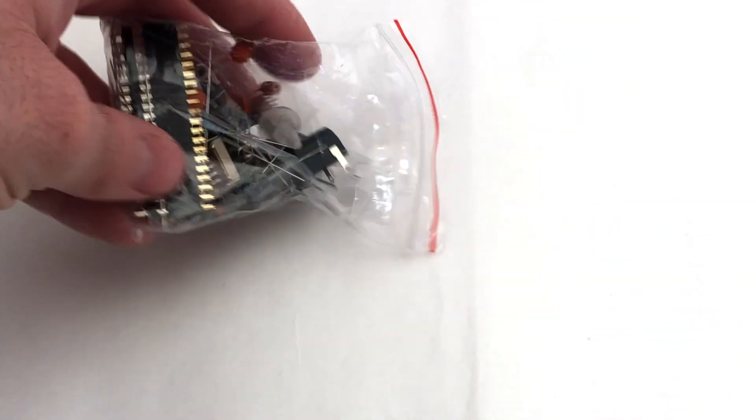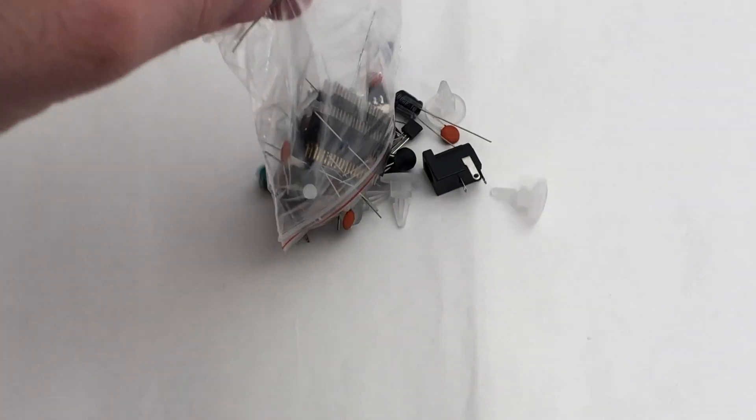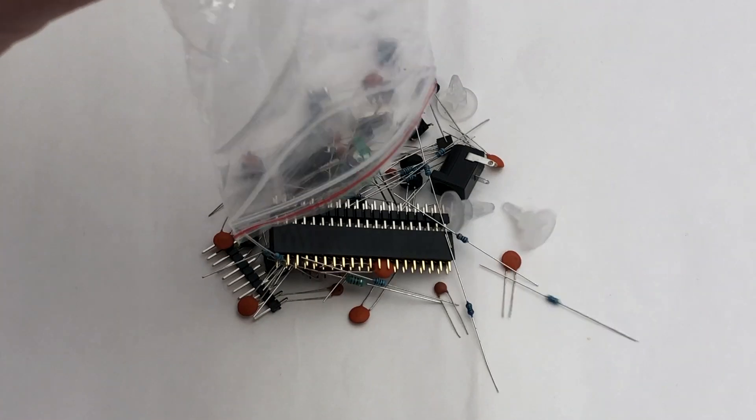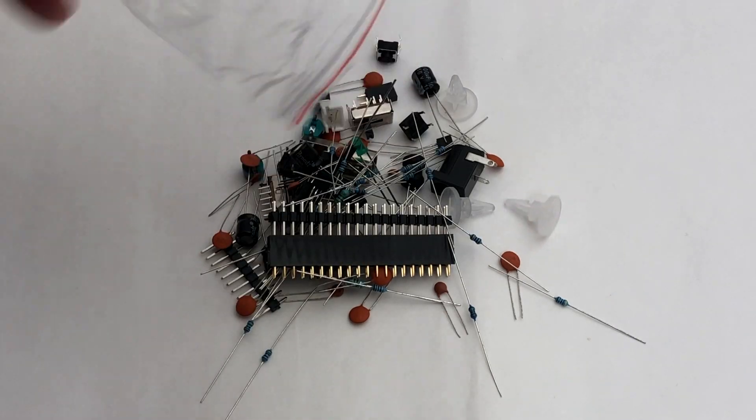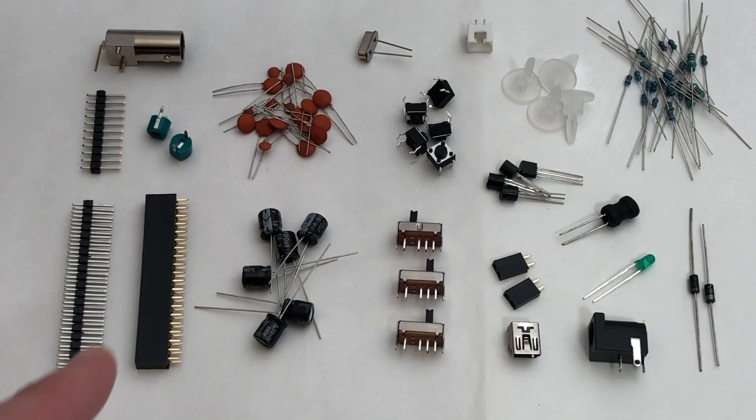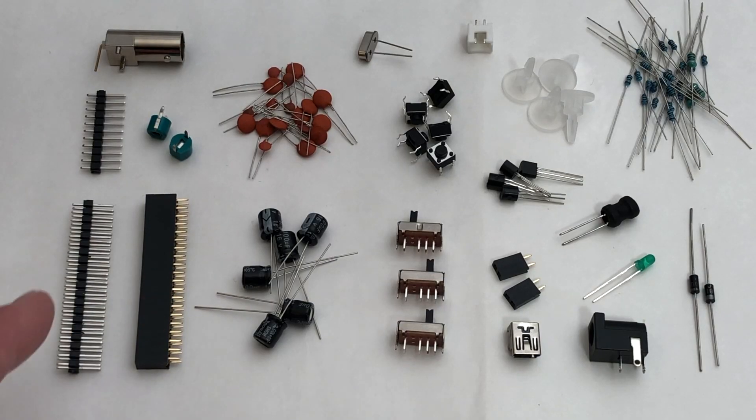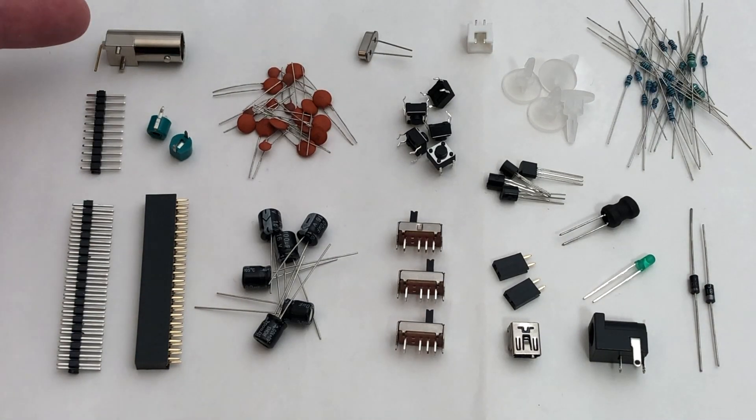Let's take a look at the through-hole components now. There are quite a few of them. The kit consists of pin headers, a BNC connector for the probe,